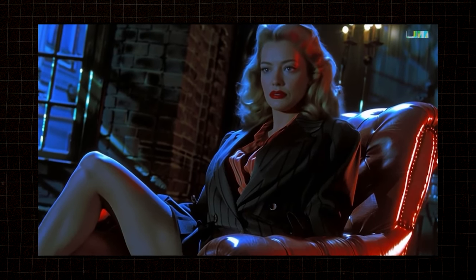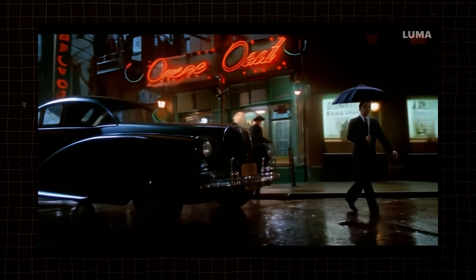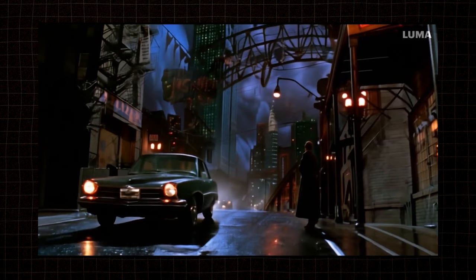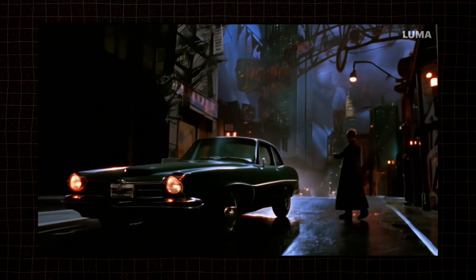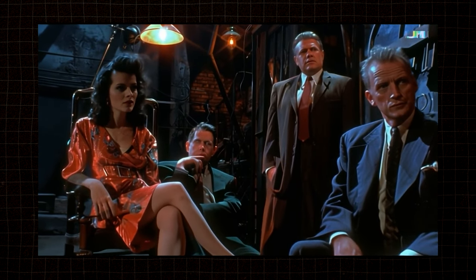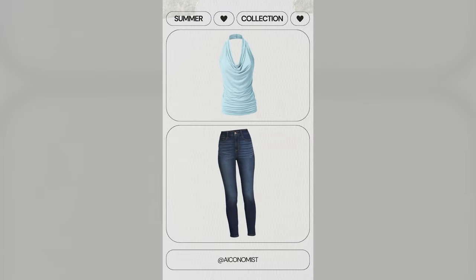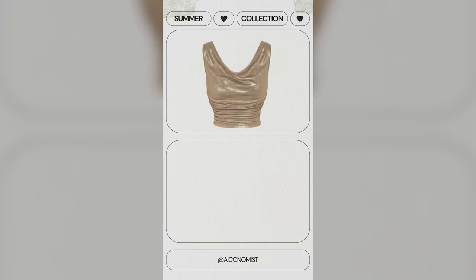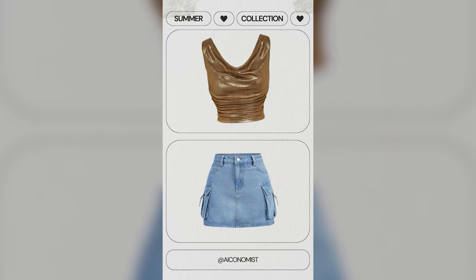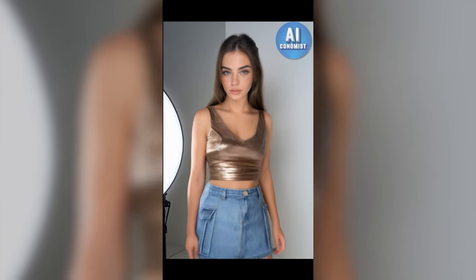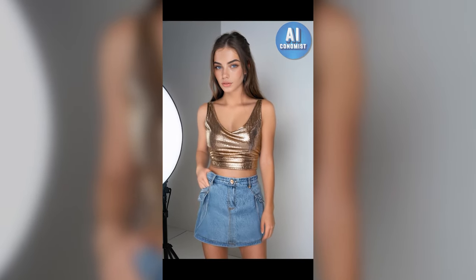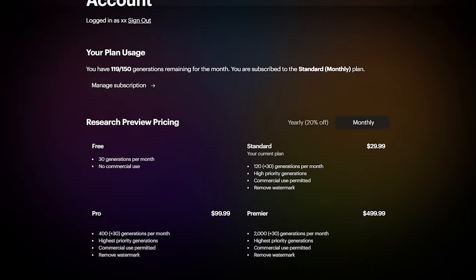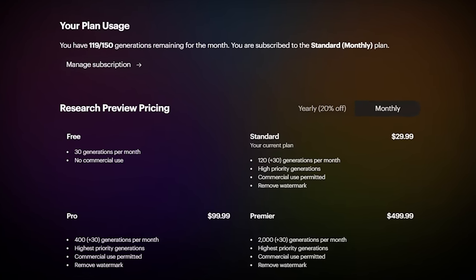Okay, so Luma AI is super cool. Everyone's loving it. You can make videos from pictures and stuff. It looks really good. So I wanted to see how good it really is. I made this video like a mini fashion show. It was just for fun, but also to figure out if Luma is worth the money.